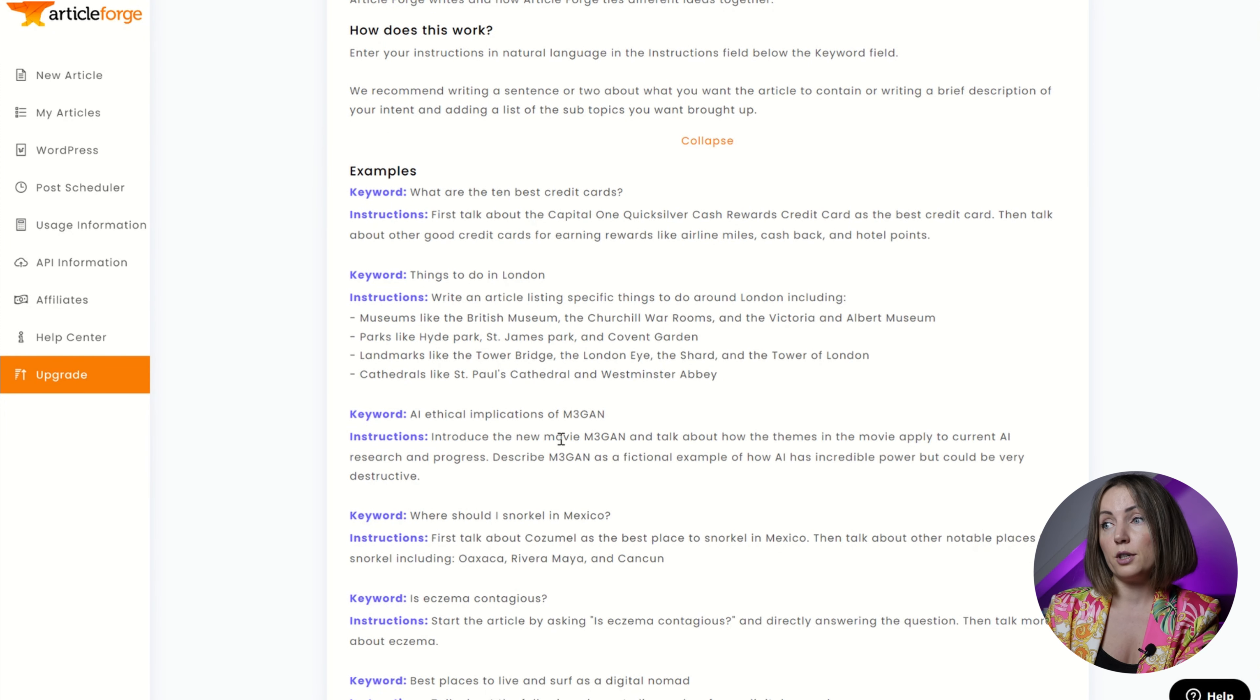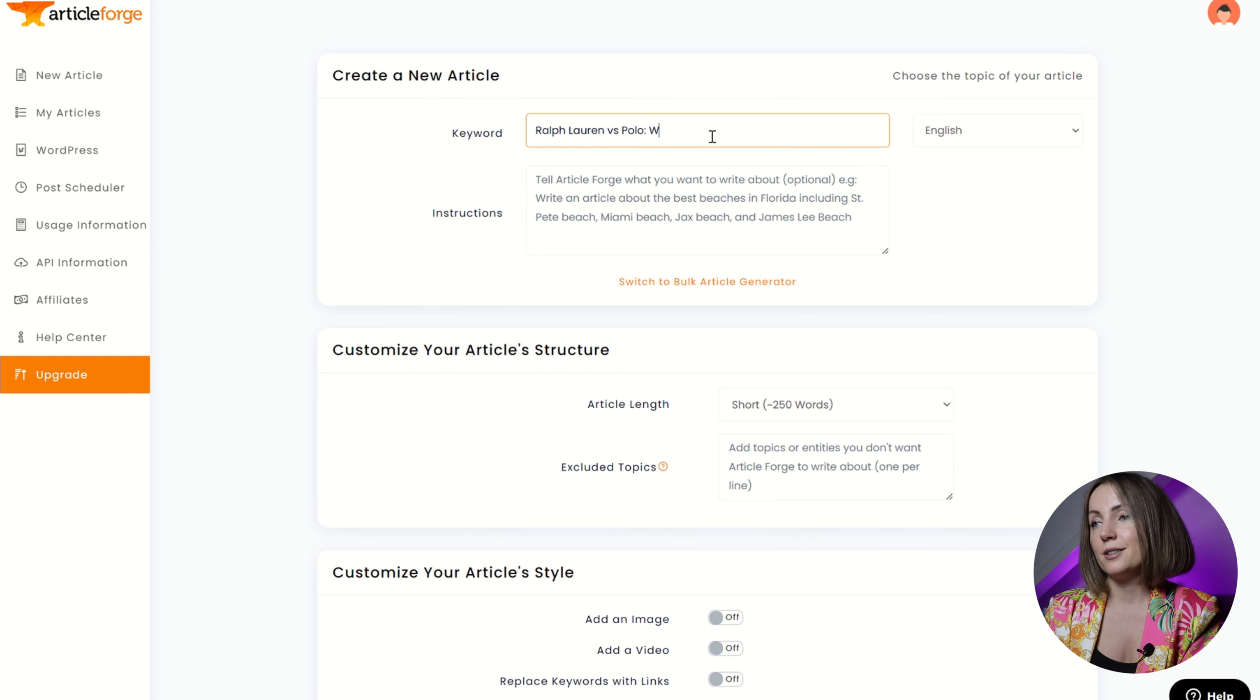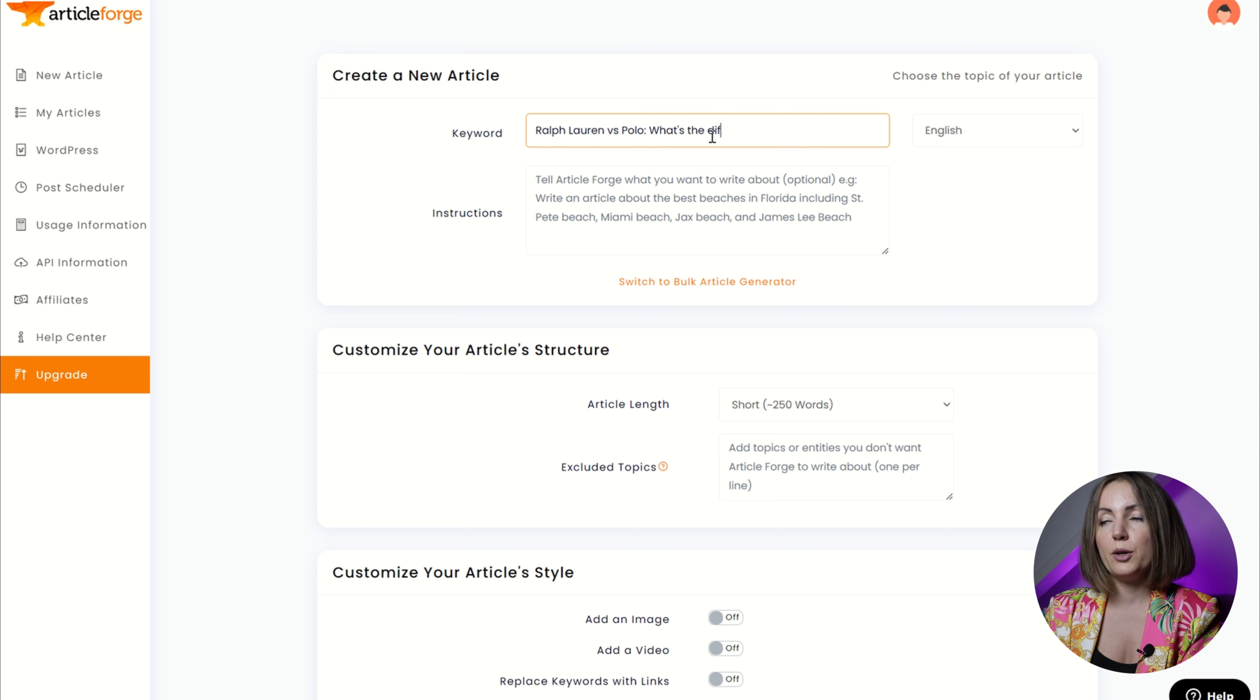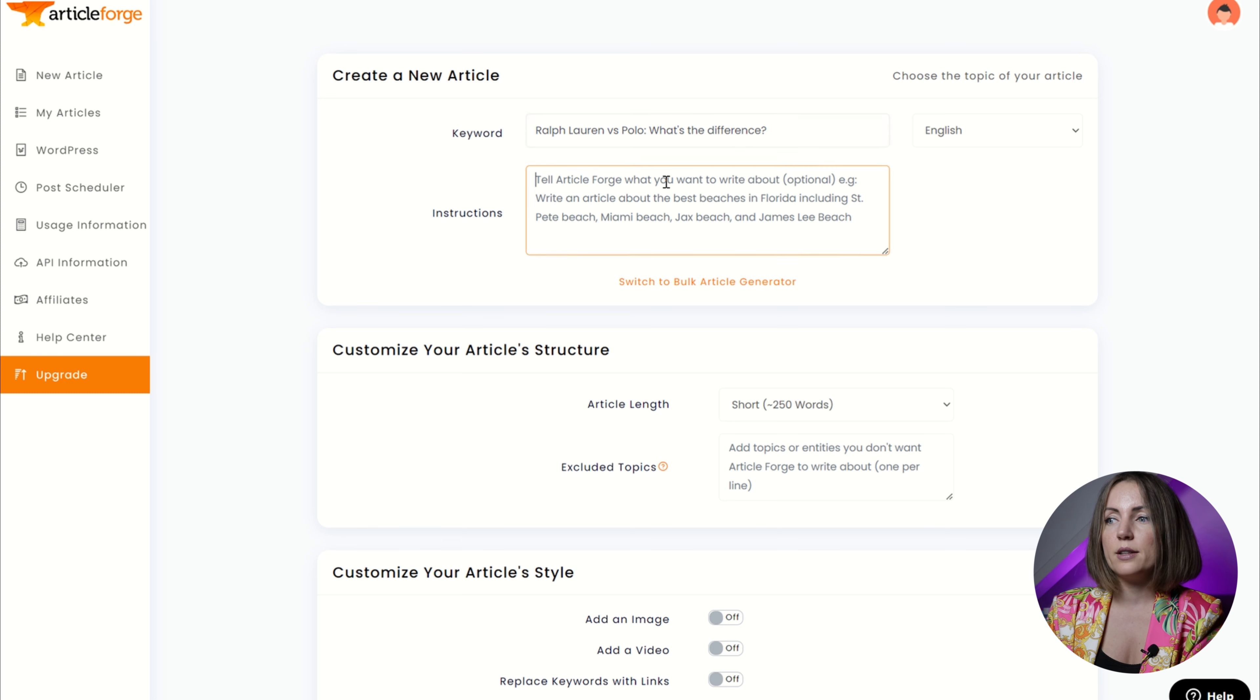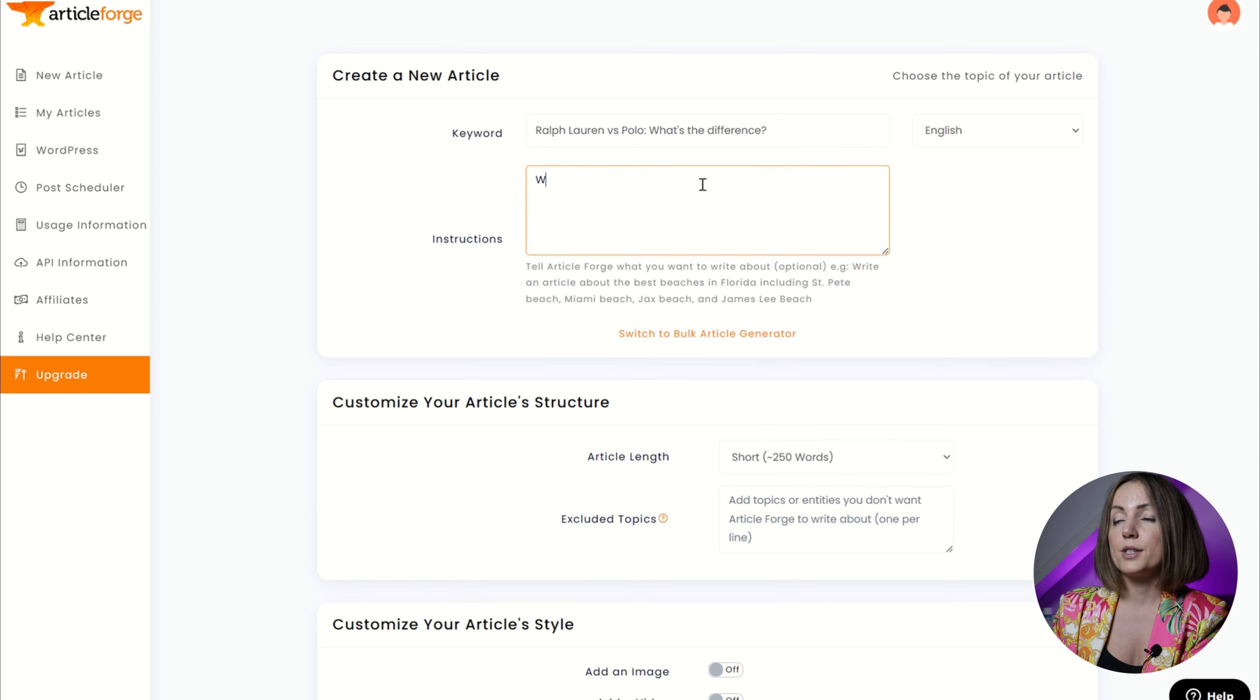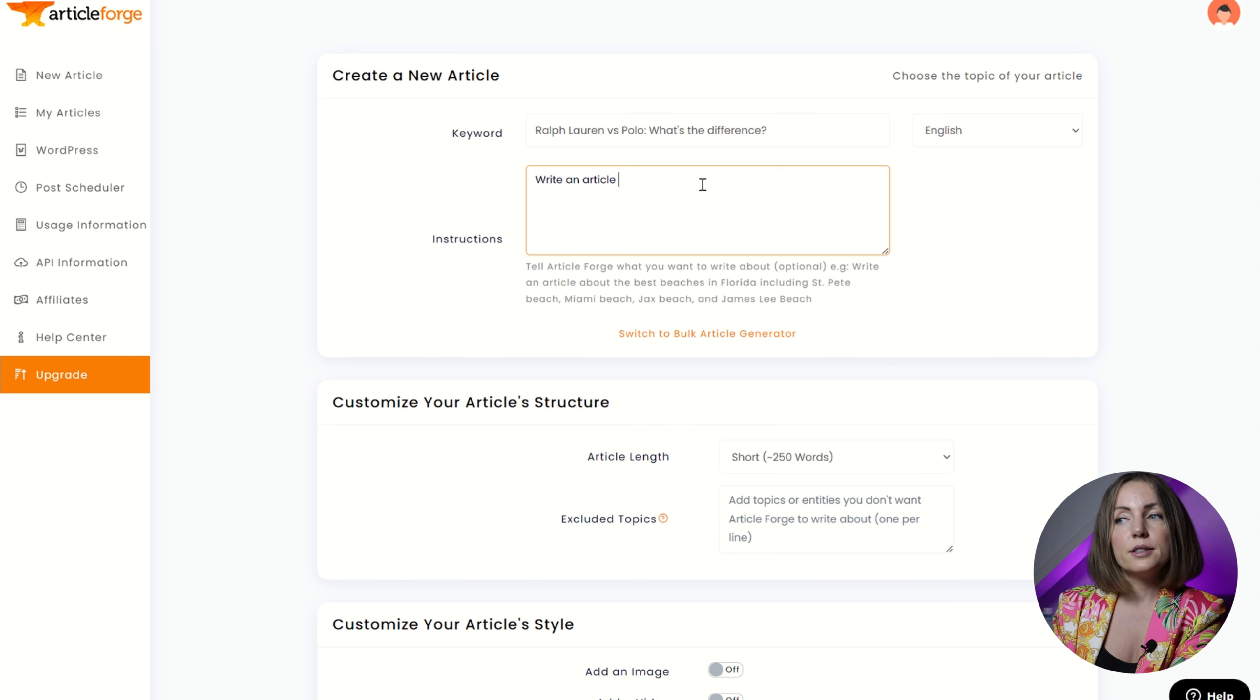But now I'm gonna create the article using the instructions from Article Forge. The article I need to create is titled Ralph Lauren versus Polo. So that's the main keyword that I'm targeting and it's supposed to differentiate between the two brands. I'm just gonna leave Ralph Lauren versus Polo: what's the difference as my main keyword and I will add instructions as per their instructions.